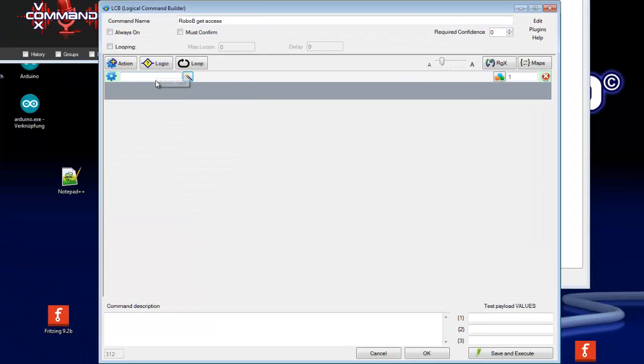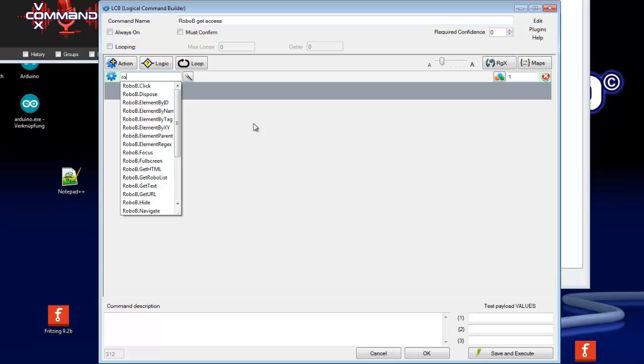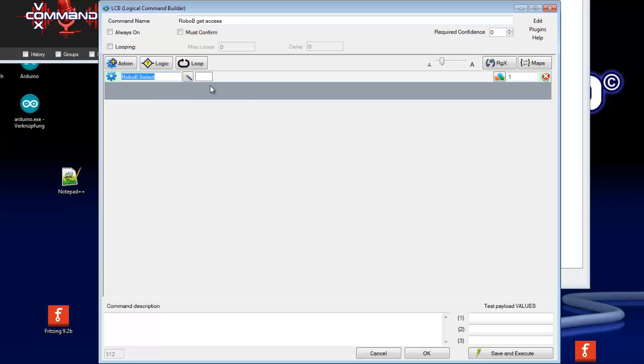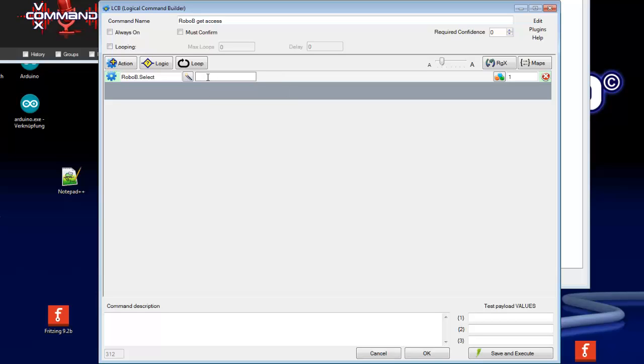So what we need first is an action which creates a RoboB browser window. So that is the RoboB select. This command or this action will select a RoboB browser window if it is open or it will create a new one if it's not accessed.